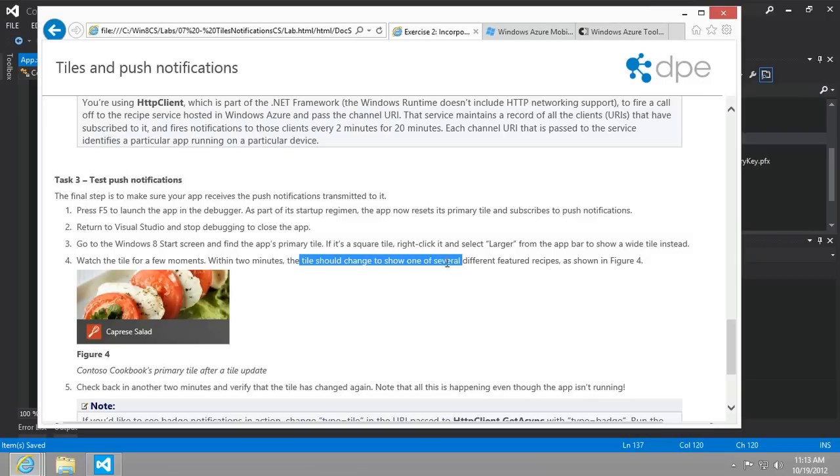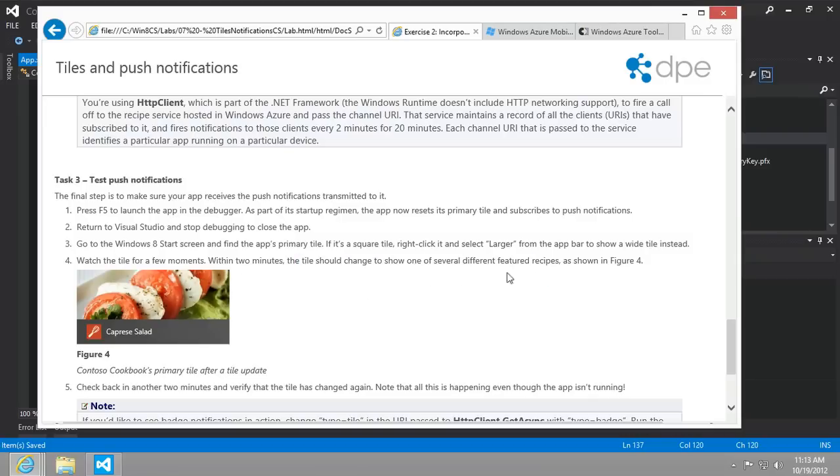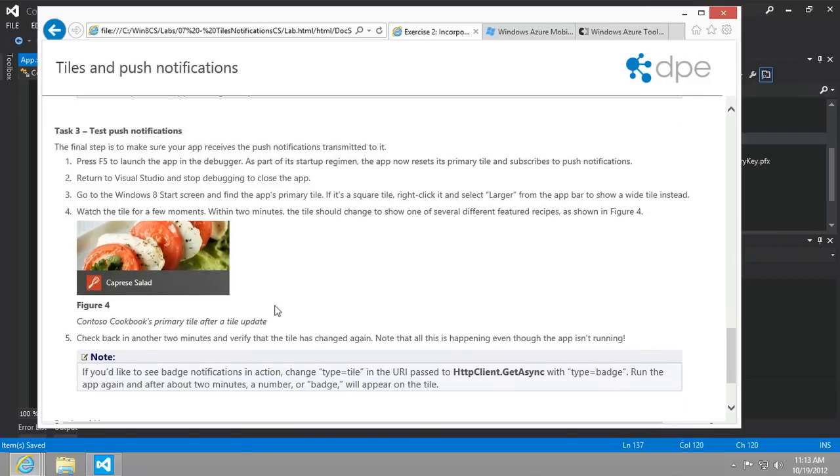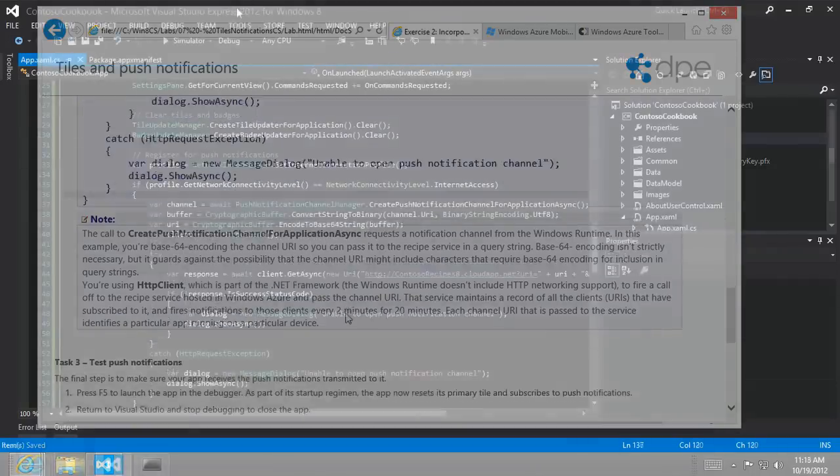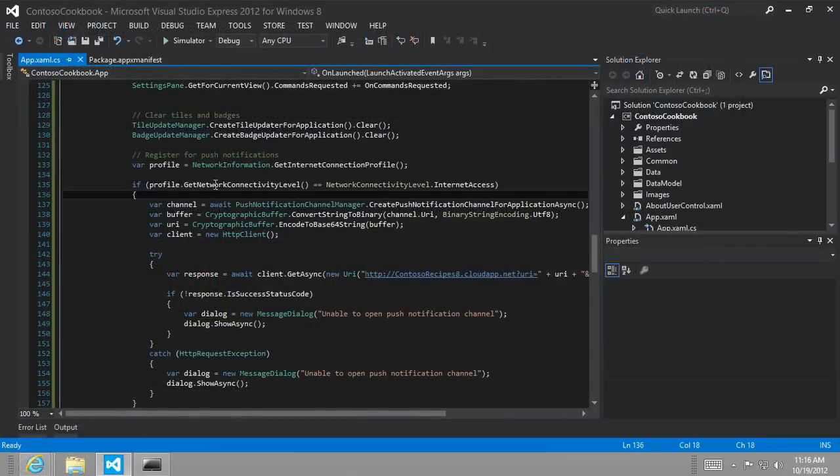Within two minutes, the tile should change to one of the several different featured recipes. And again, all that's made possible through this Create Push Notification channel. So let's go ahead and run it.